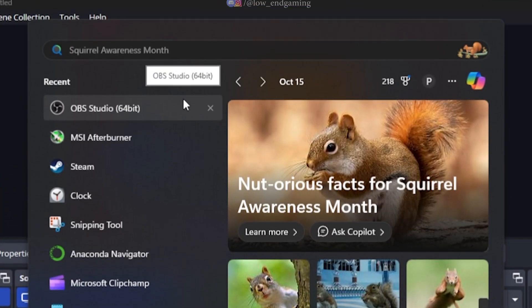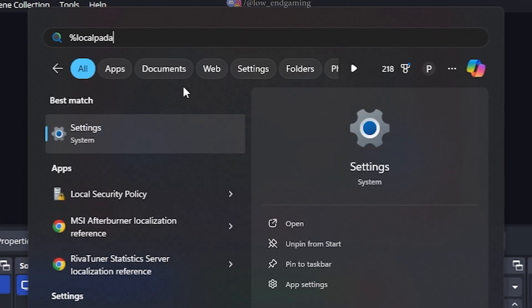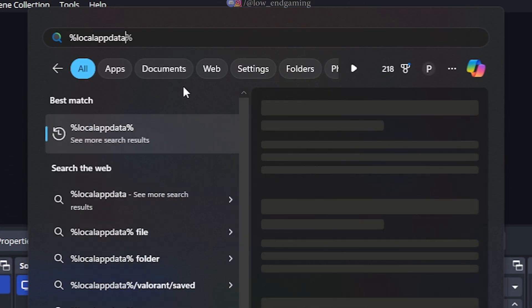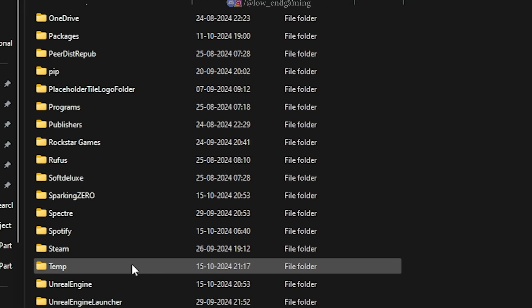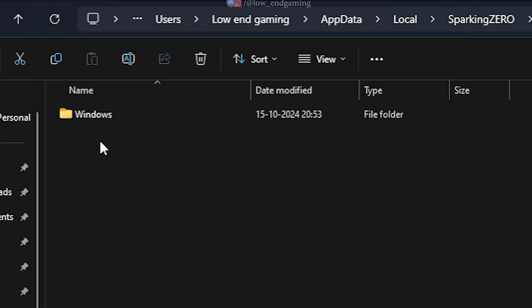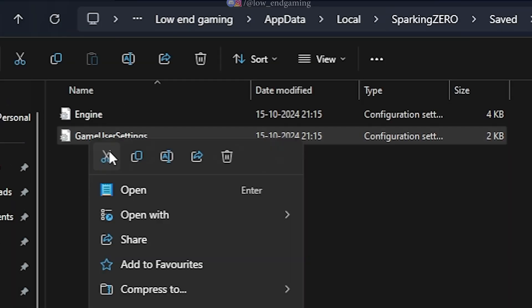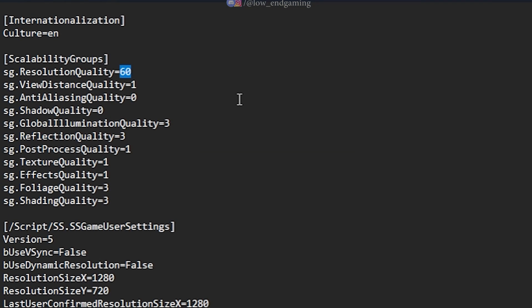Search for %localappdata% Sparking 0, Saved, Config, Windows. Open the Game User Settings in Notepad and carefully follow me.